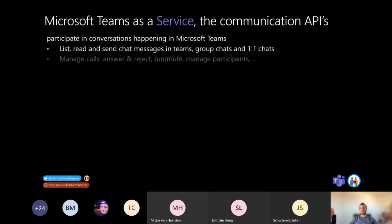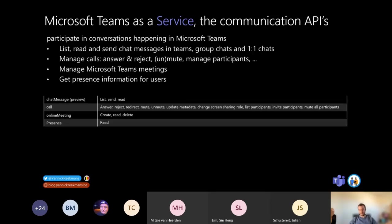The other set of APIs are the communication APIs. These are rather new and they allow your application to participate in conversations happening in Microsoft Teams — both chat messages and calls. For chat messages, your application could list all the messages available, but also read and send additional chat messages right inside a team, a group chat, or a one-on-one communication. For calls, this is mainly used in bots through the bot framework, where your bot can interact with incoming calls by answering or rejecting them, redirecting them, muting or unmuting participants, changing participant lists, and adding new participants.